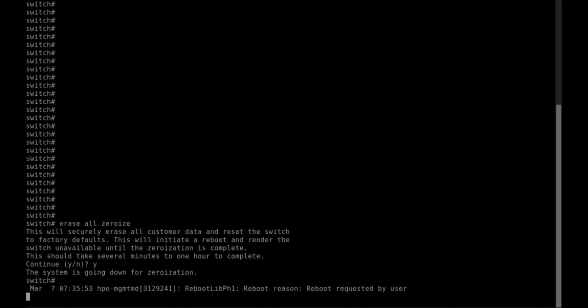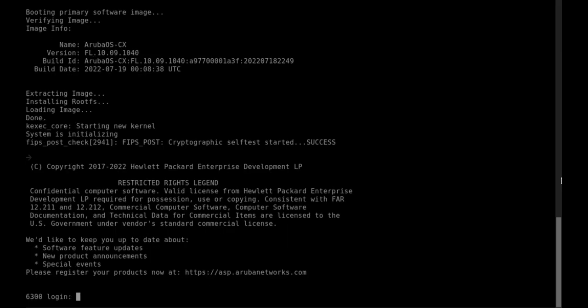...and join Aruba Central. We will verify that it has been accepted and the template has pushed all settings to that switch. Let's have a look.